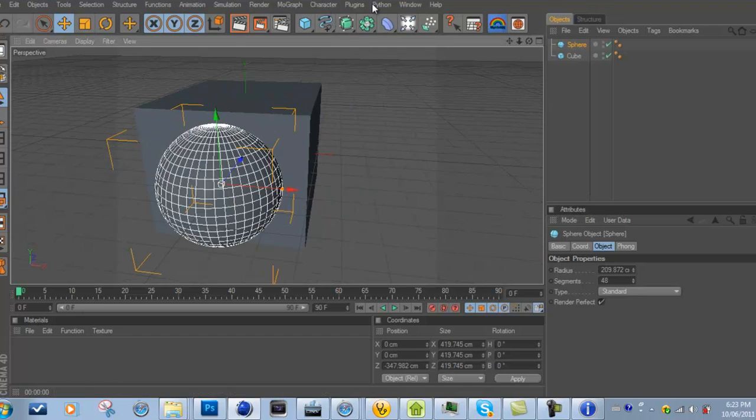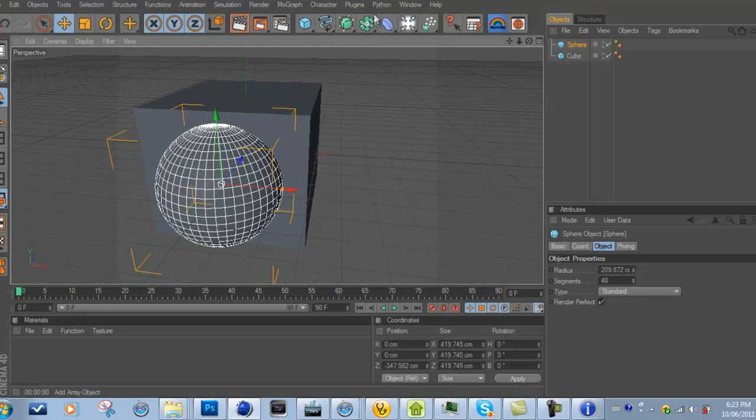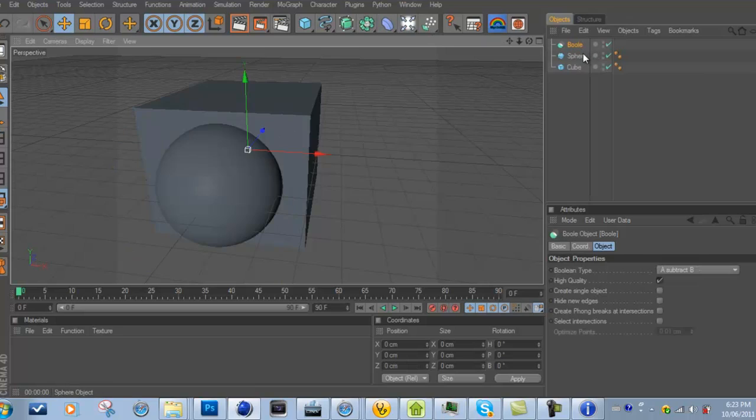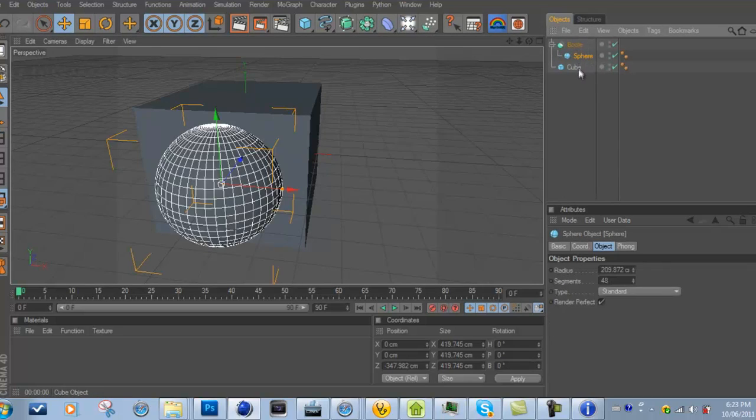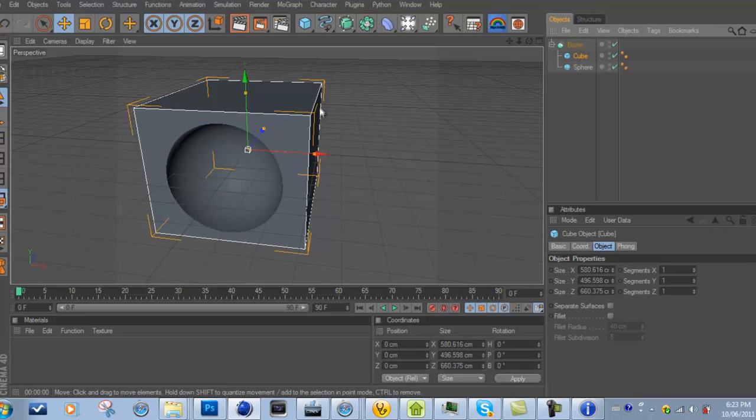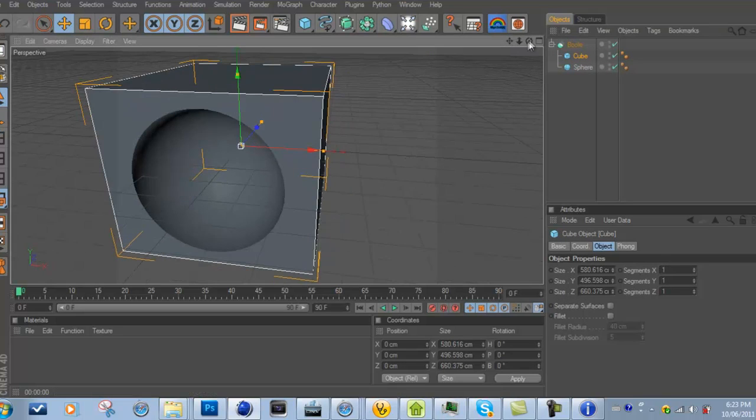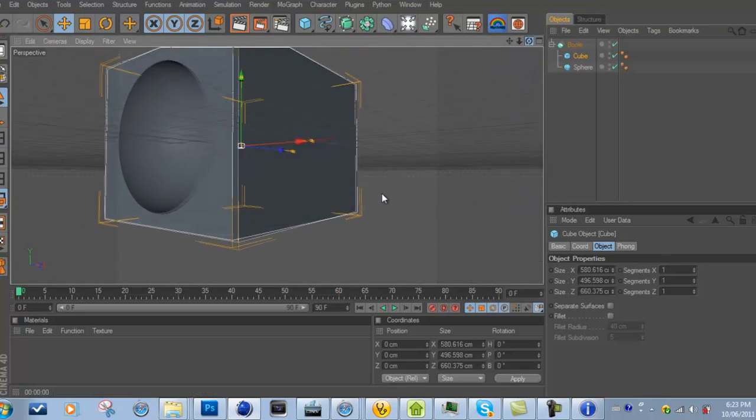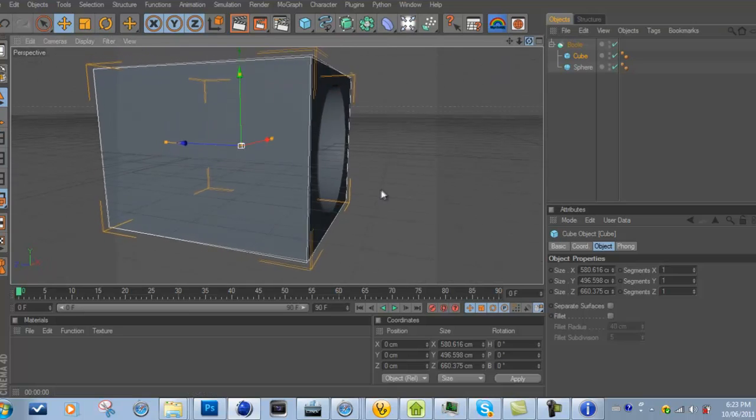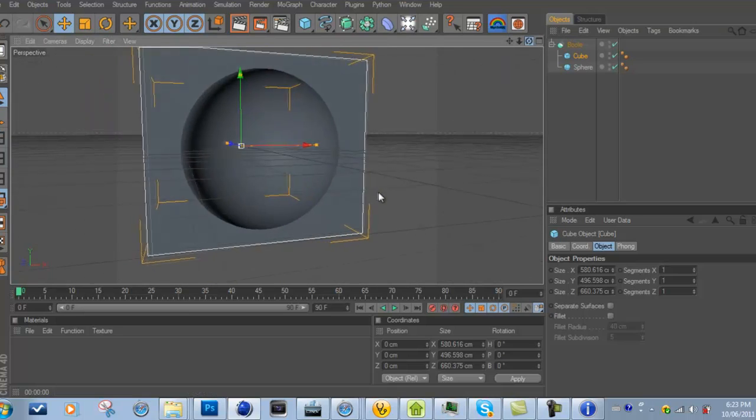Then what you're going to do is right here, you're going to click here and go to Bool. Then you're going to drag in the sphere first, and then the cube. What it does is it makes the sphere kind of an indent on the cube itself.